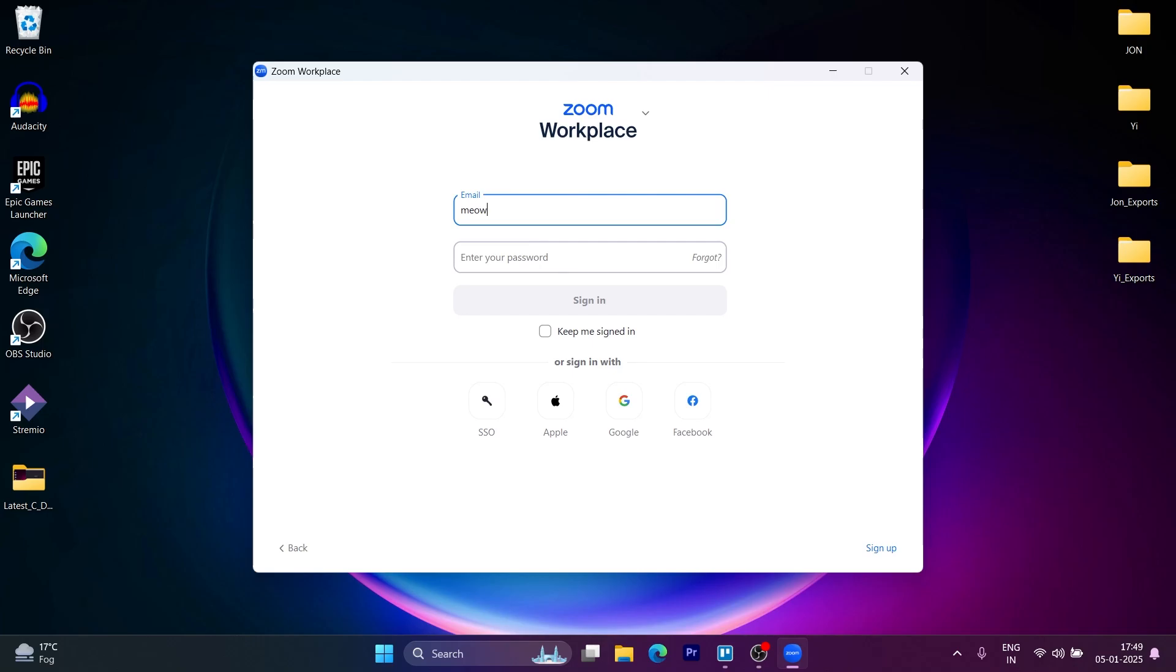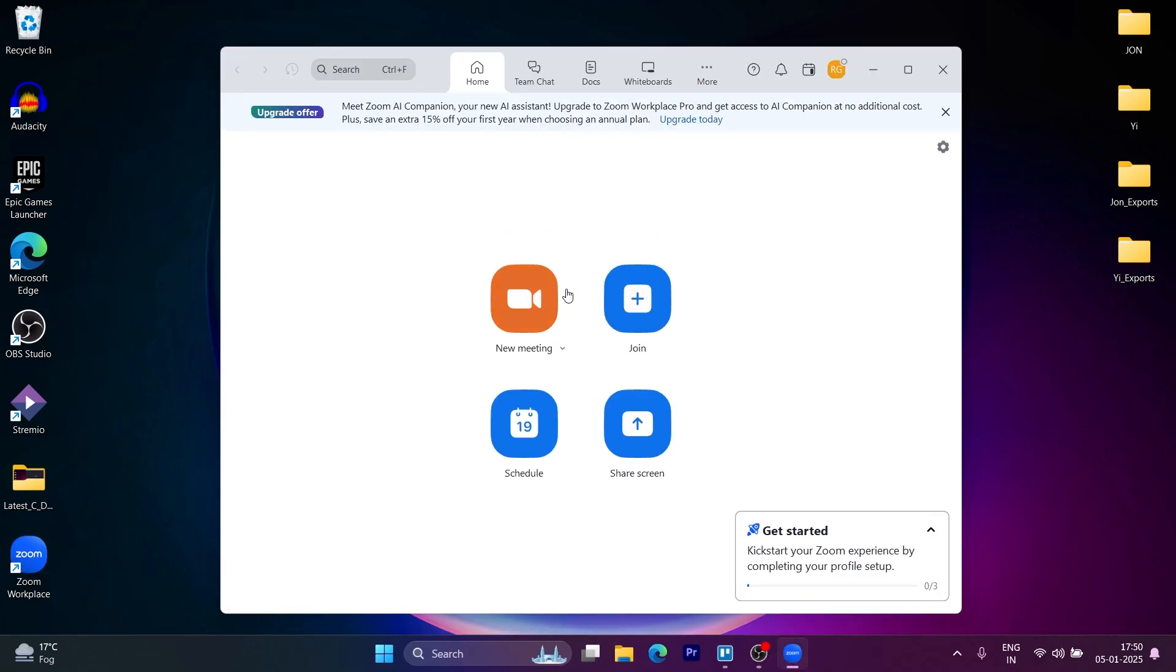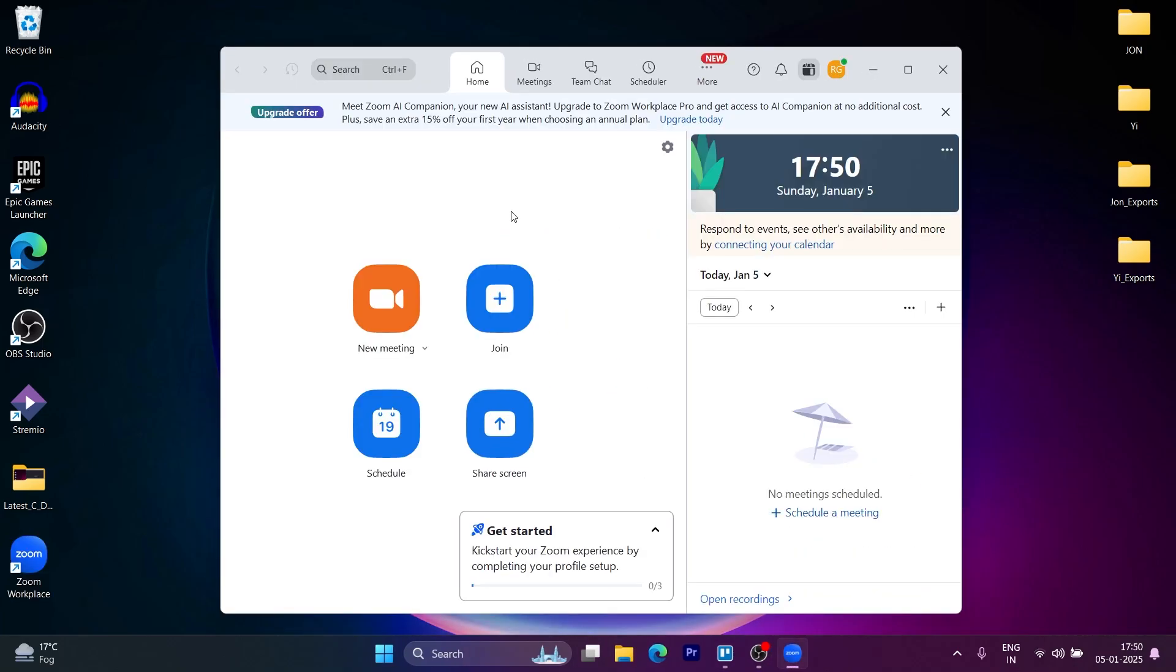After you do this, you will see this page. On this page, click on the new meeting button right here.